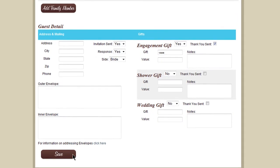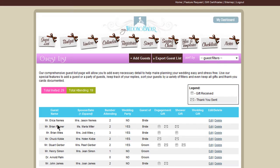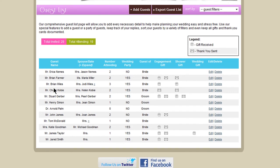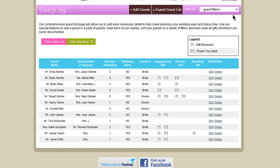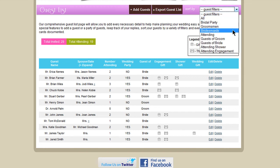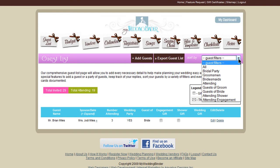Once you've added all of your guests, you'll have a summarized view of who's been invited, what they've responded, and then reminders about gifts and thank you notes. You'll also see how many people you've invited, how many are attending, and you can easily export your guest list. You can also filter your guest list view by things like bridesmaids or bridal party.